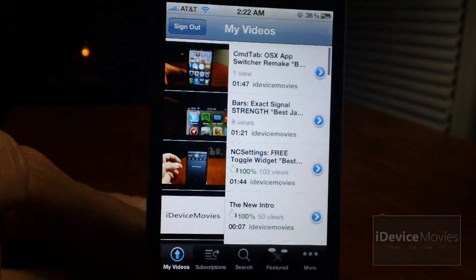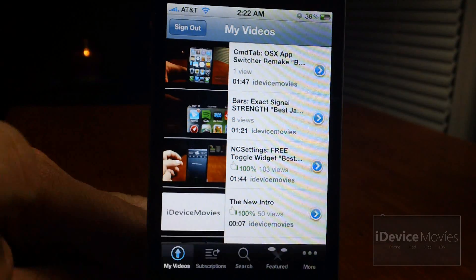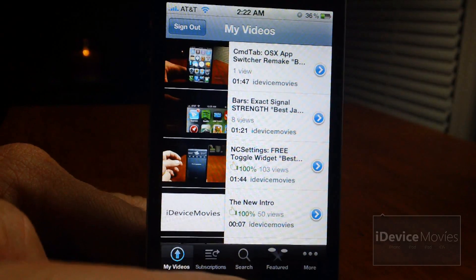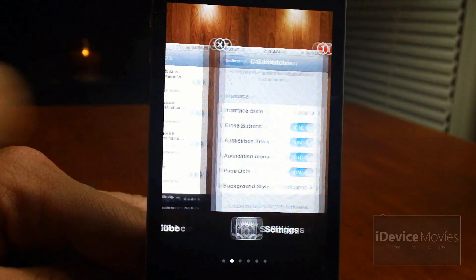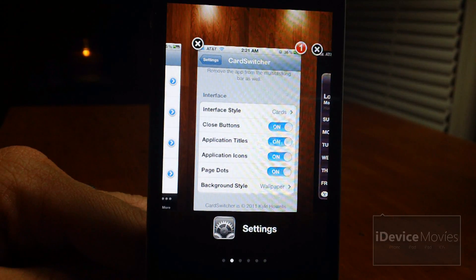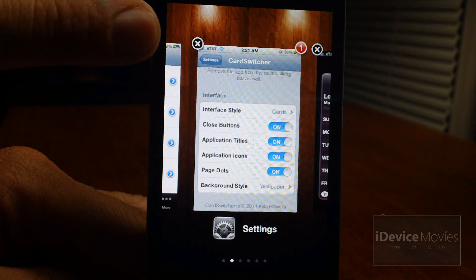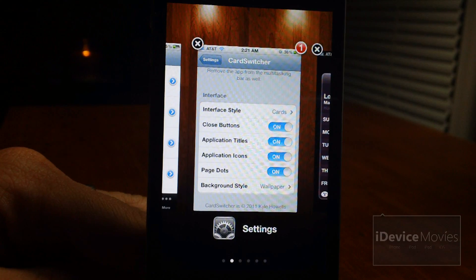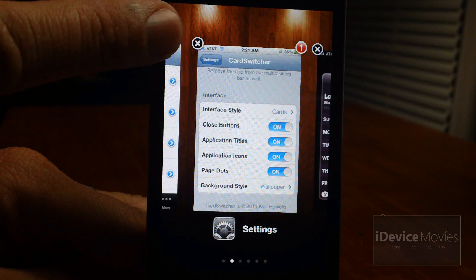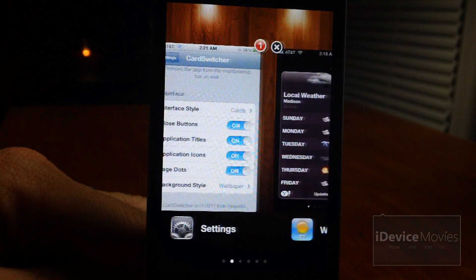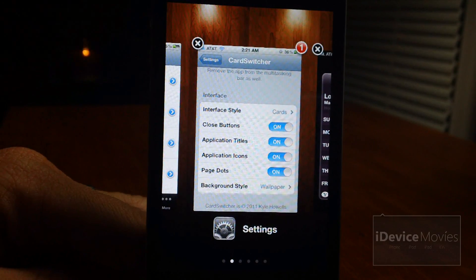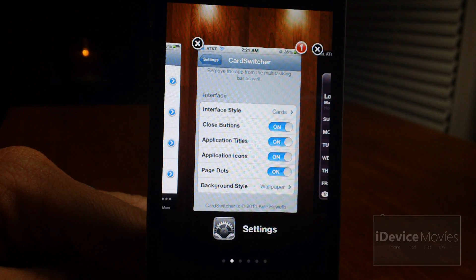So if I go into YouTube here, as you can see I will scroll down, and if I go back into card switcher it stays right where it was — so that's a huge bonus. You also have the option of the close X there, which kills it from multitasking. It does have a badge, so if you're in an application that has a badge notification, it will show it there as well.